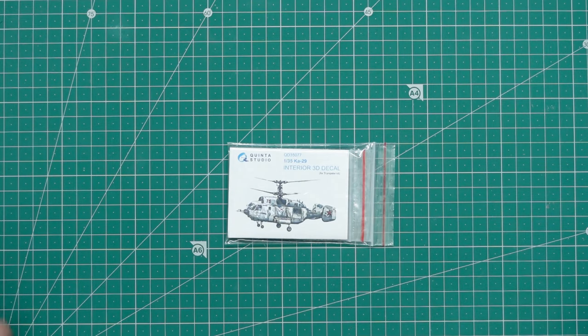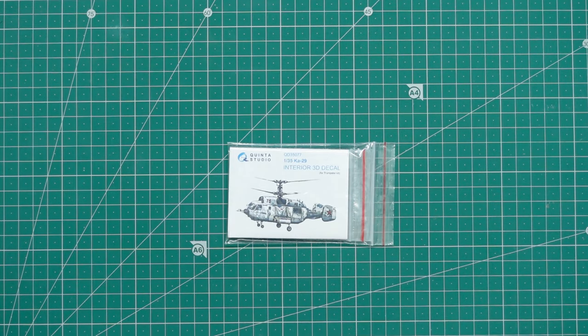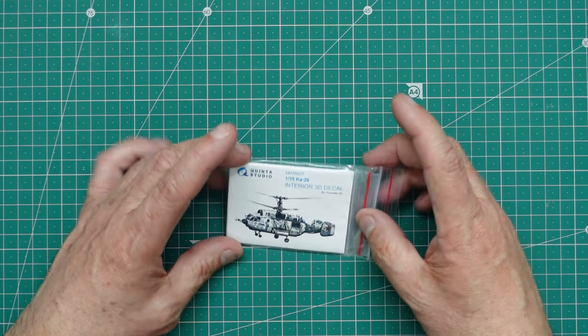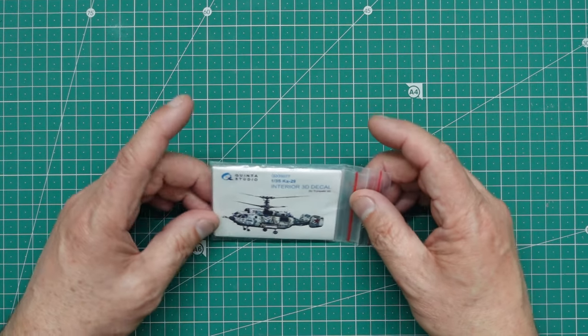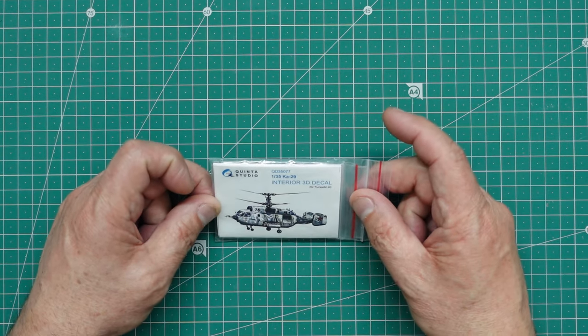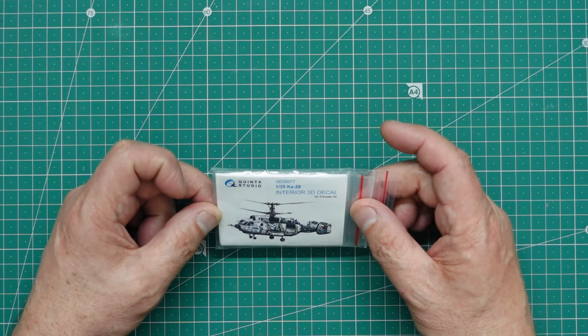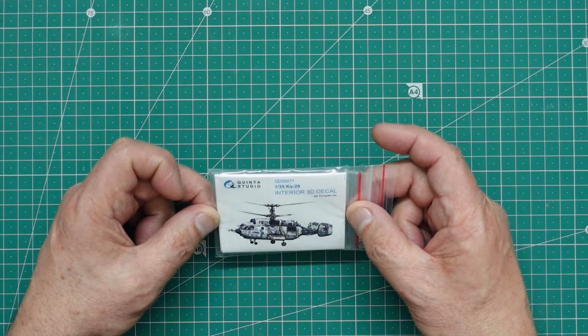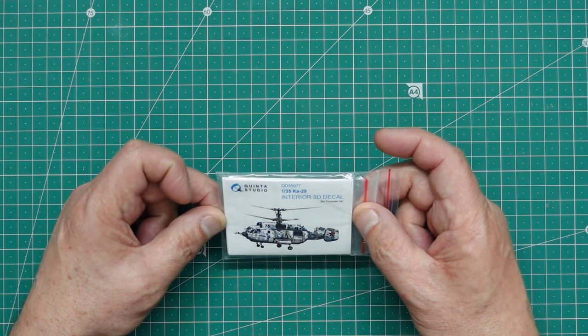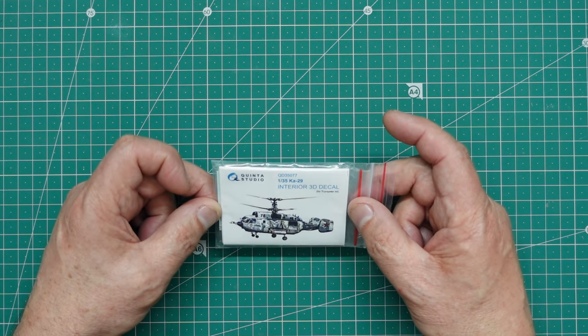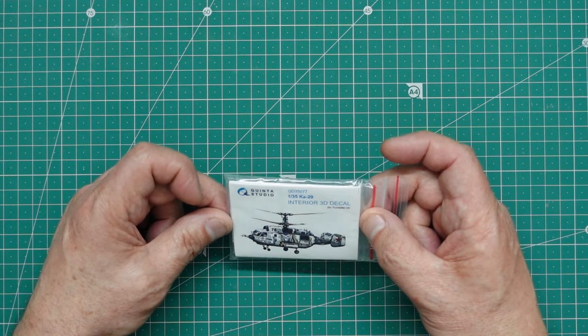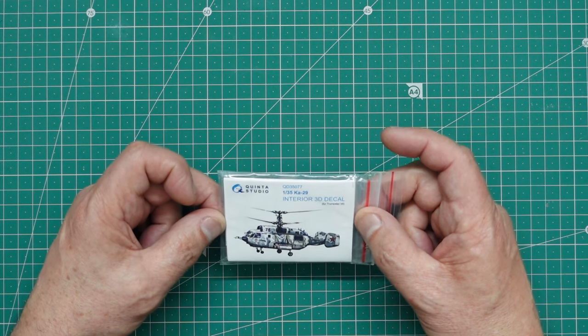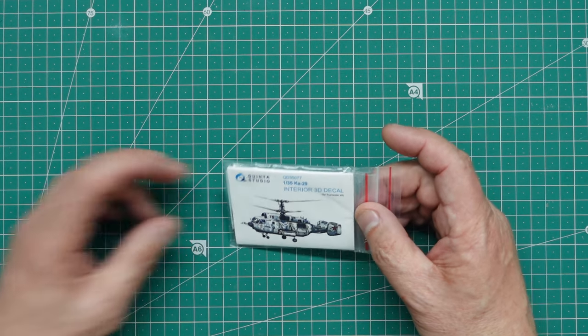Hi everybody, Nigel here with you, Nigel's Modeling Bench, and I have a little review for you today. A package has arrived in the post this morning from Russia, and this is the Quinta Studio interior 3D decals for the 1/35th scale Ka-29 helicopter from Trumpeter.